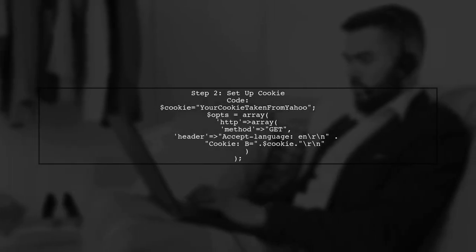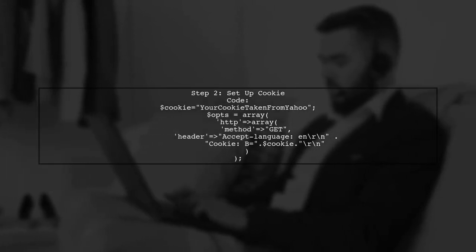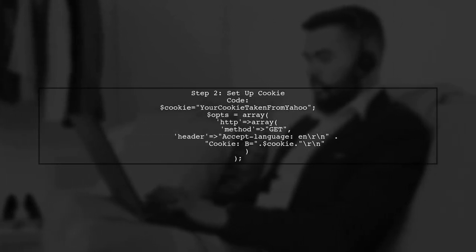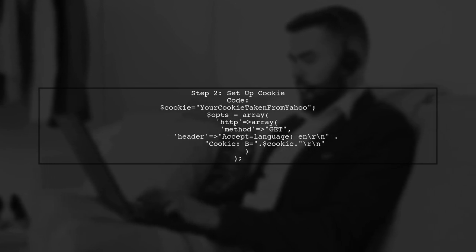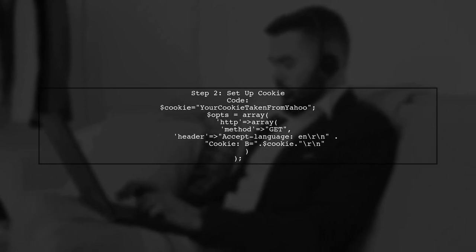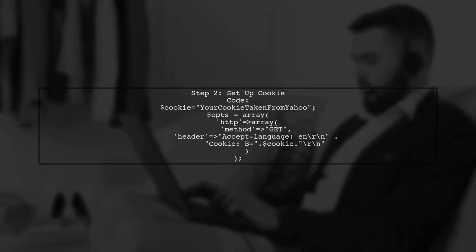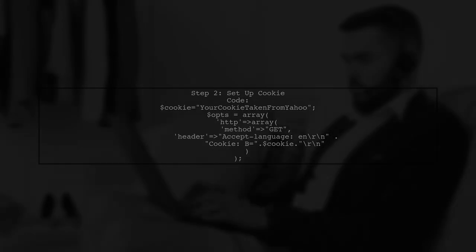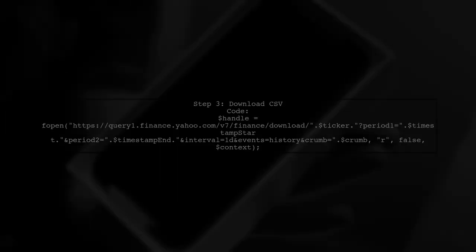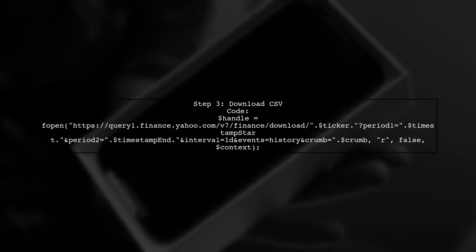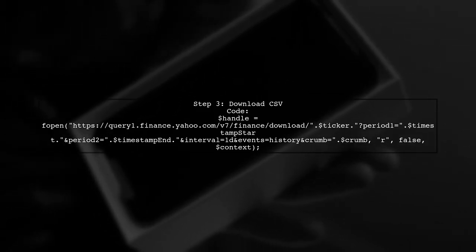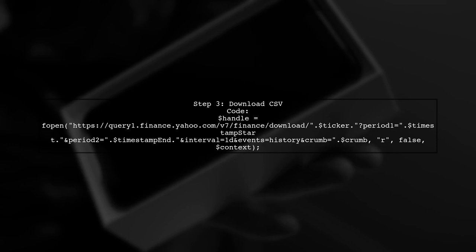Next, you need to send a cookie with your request. Set up the cookie and HTTP options. Then use Fopen to download the CSV file with your ticker symbol and crumb value.